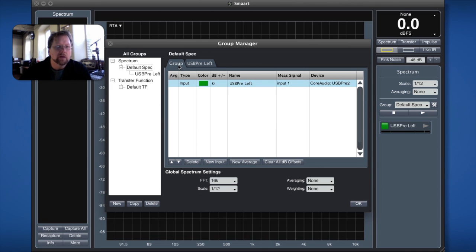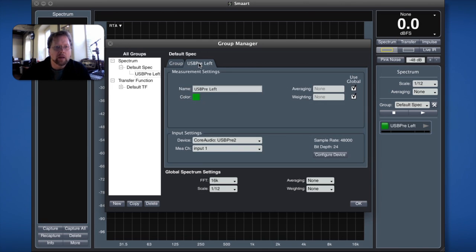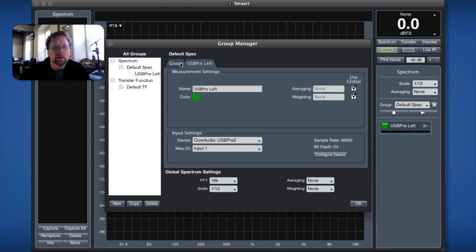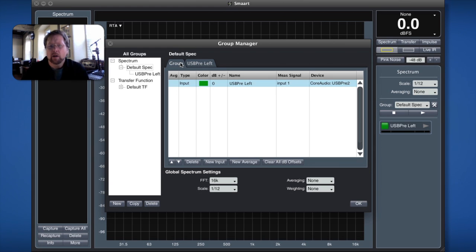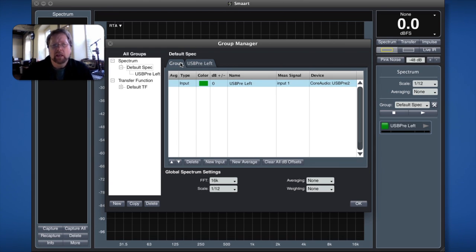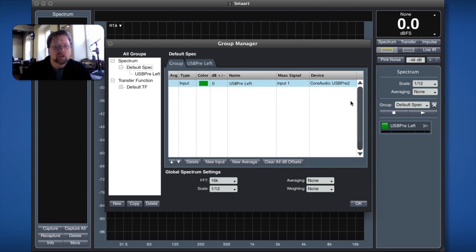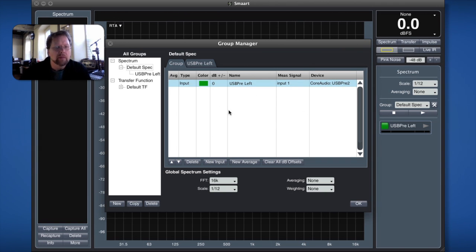In the tab view here under group I can look at the group view or I can look at the individual measurement and there's the details of the individual measurement. Later on in other examples that we go through we may want to get into the individual measurement itself and change some of the specific definitions of that measurement.